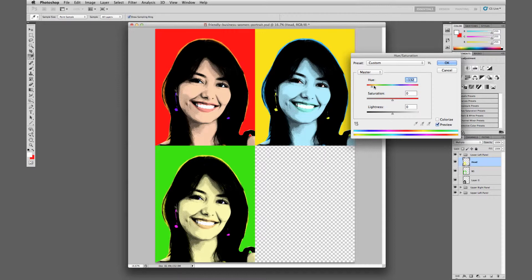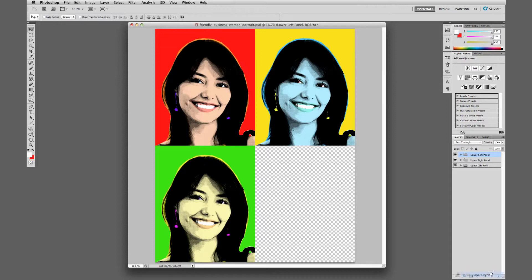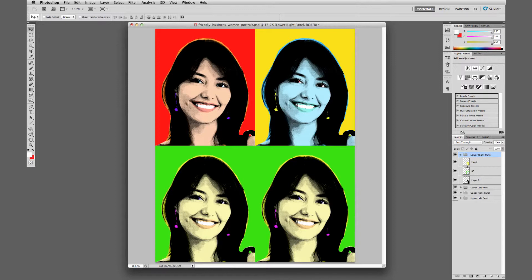Let's go there — click OK on that and duplicate one more time. We'll call that 'lower right' and drag it over, letting it snap into place.